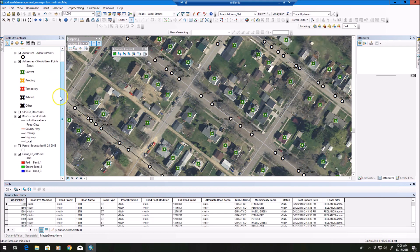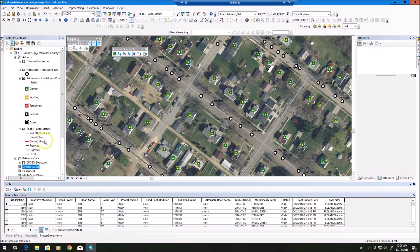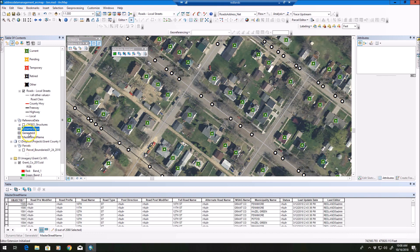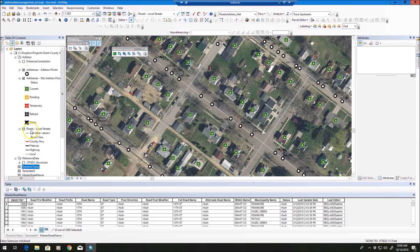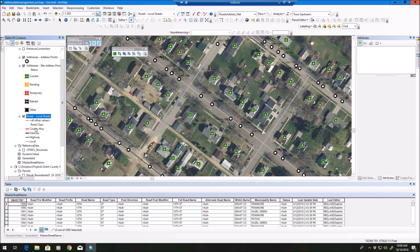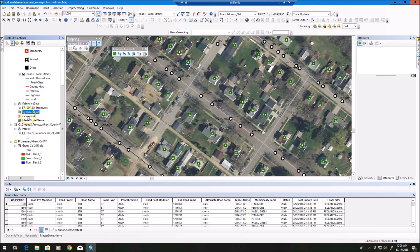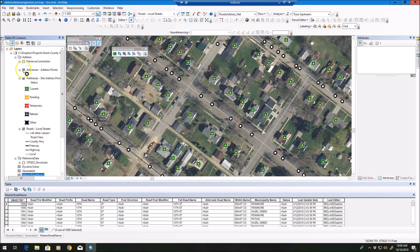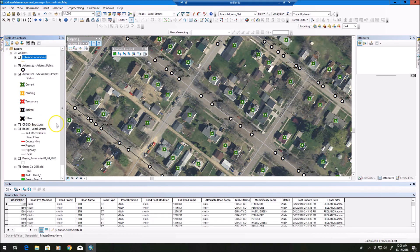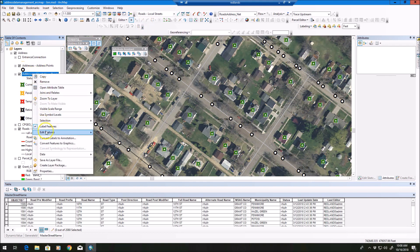We do have some tables that are generated as part of the local government model that we need plugged in. We want to make sure we have at a minimum: address points, site address points, our road centerline layer, as well as three tables — dynamic value, generate ID, and master street name. We're going to use these tables in our tools.